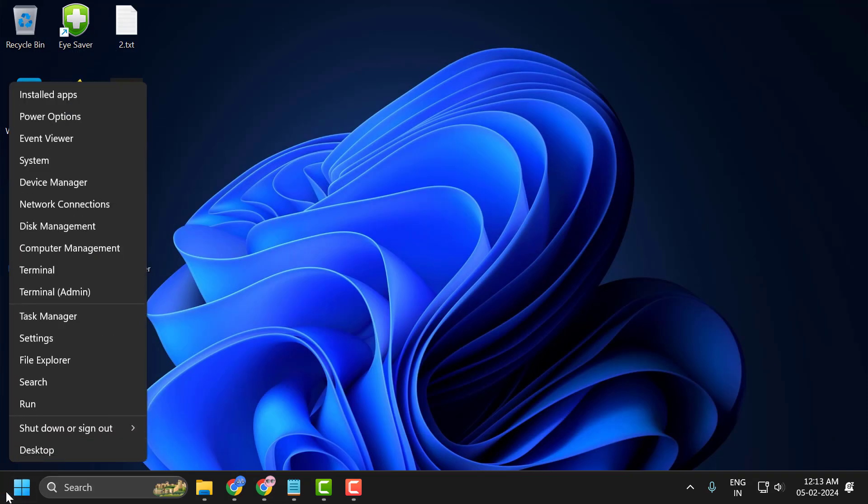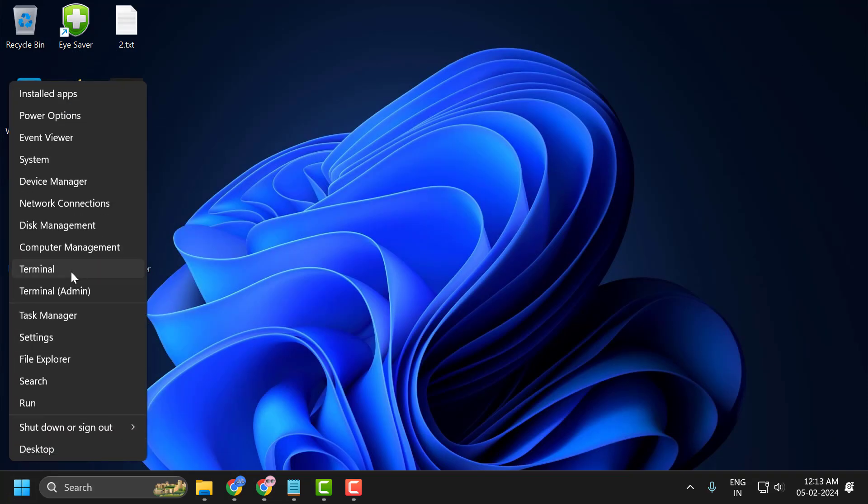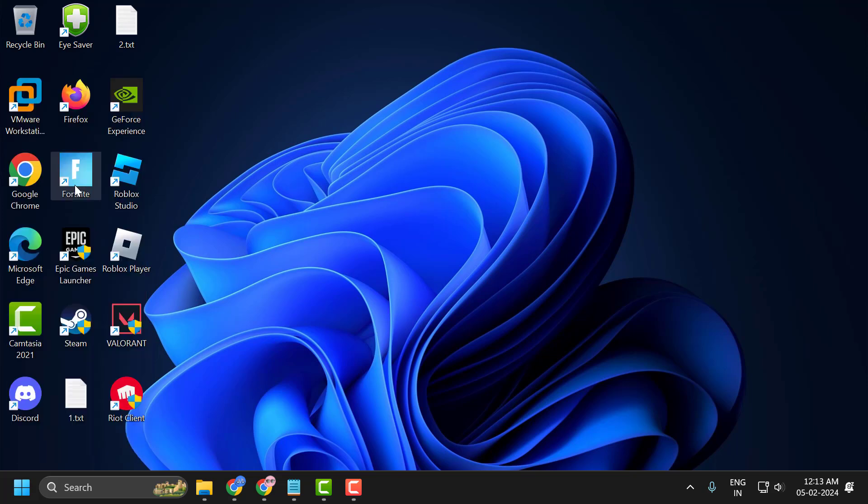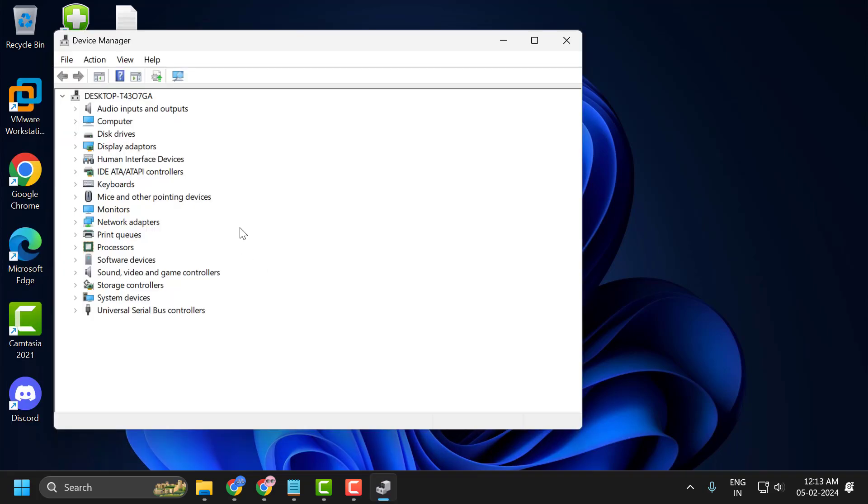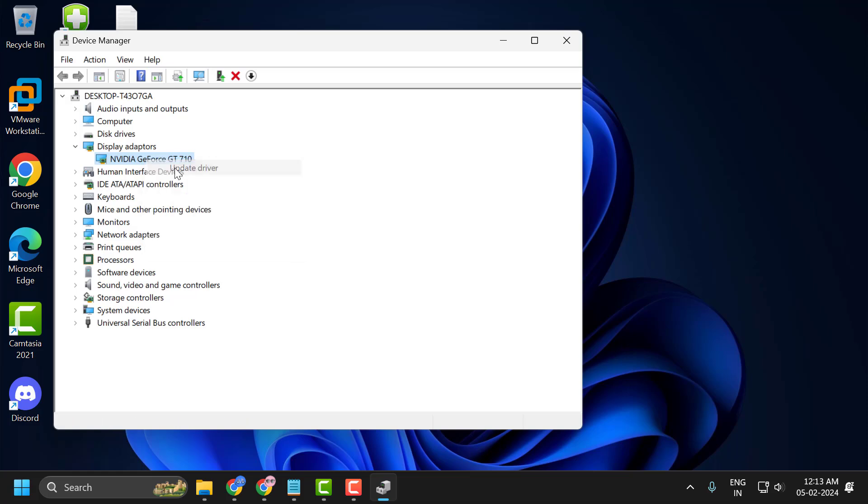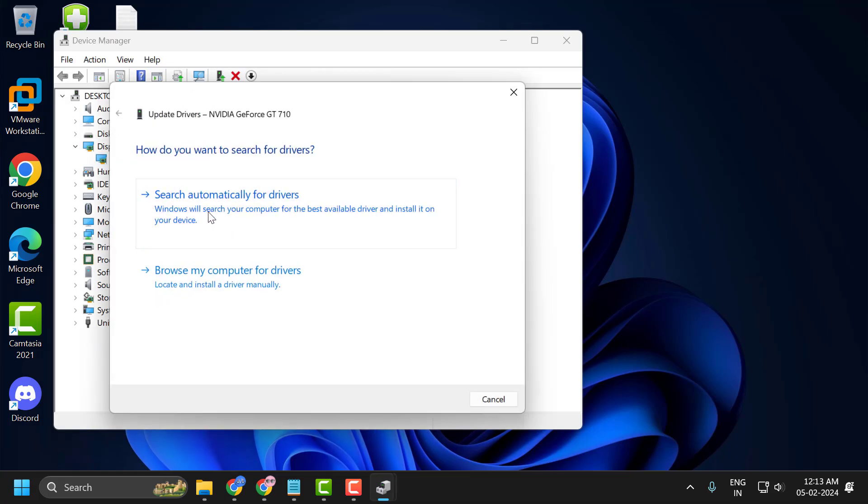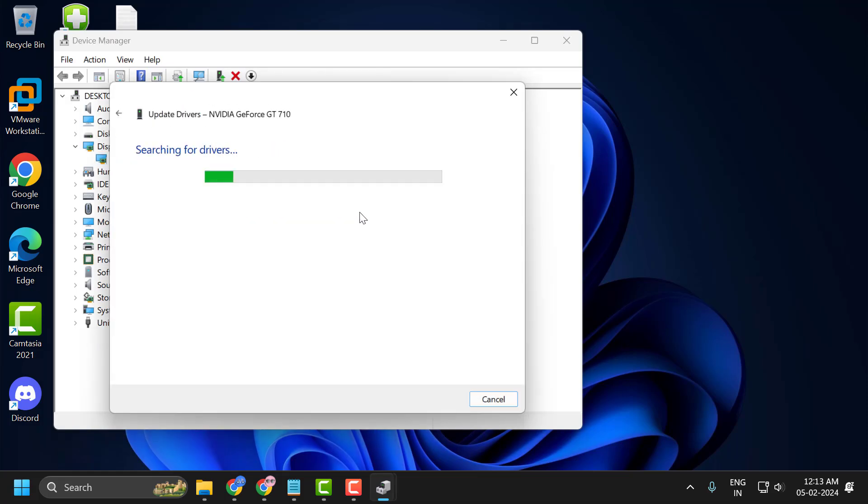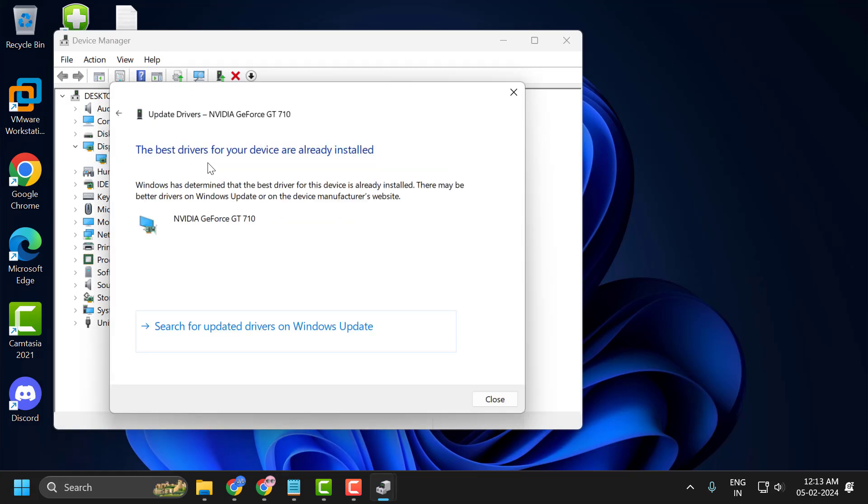Now right-click on the start icon and select Device Manager. Expand the display adapter section, right-click on the graphics card driver and select update driver. Select search automatically for drivers. The best driver for your device is already installed. After updating it, close it.